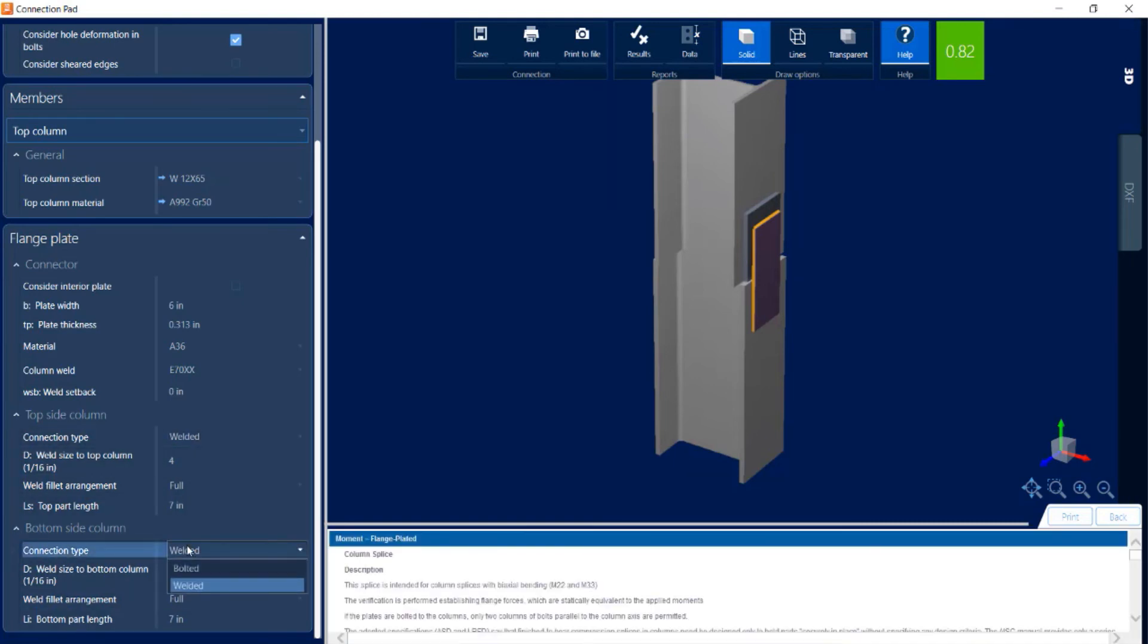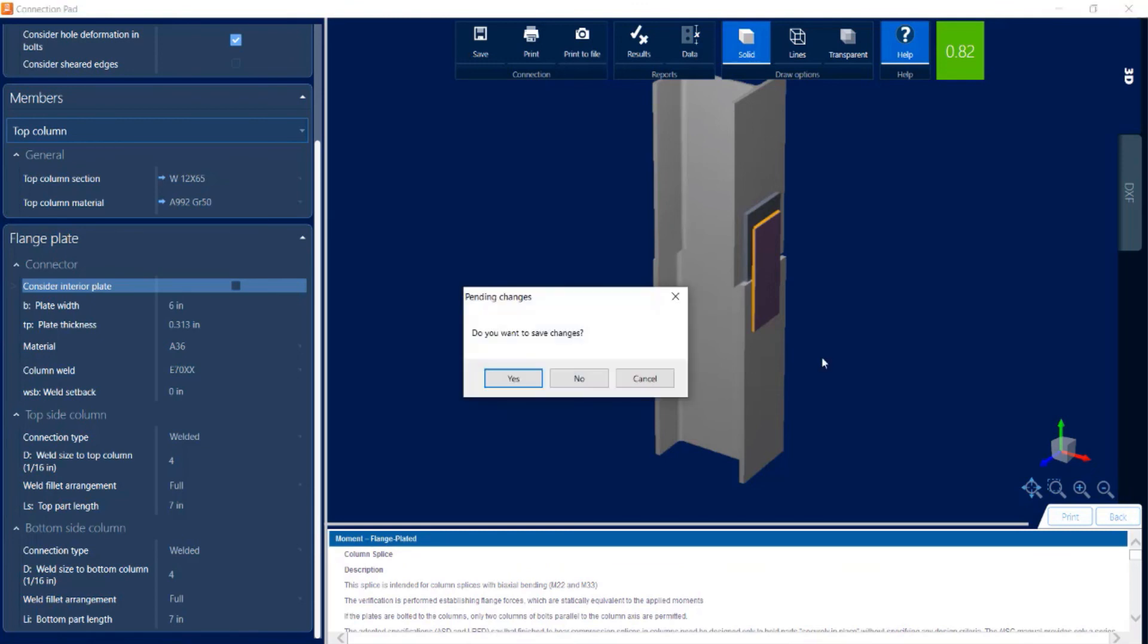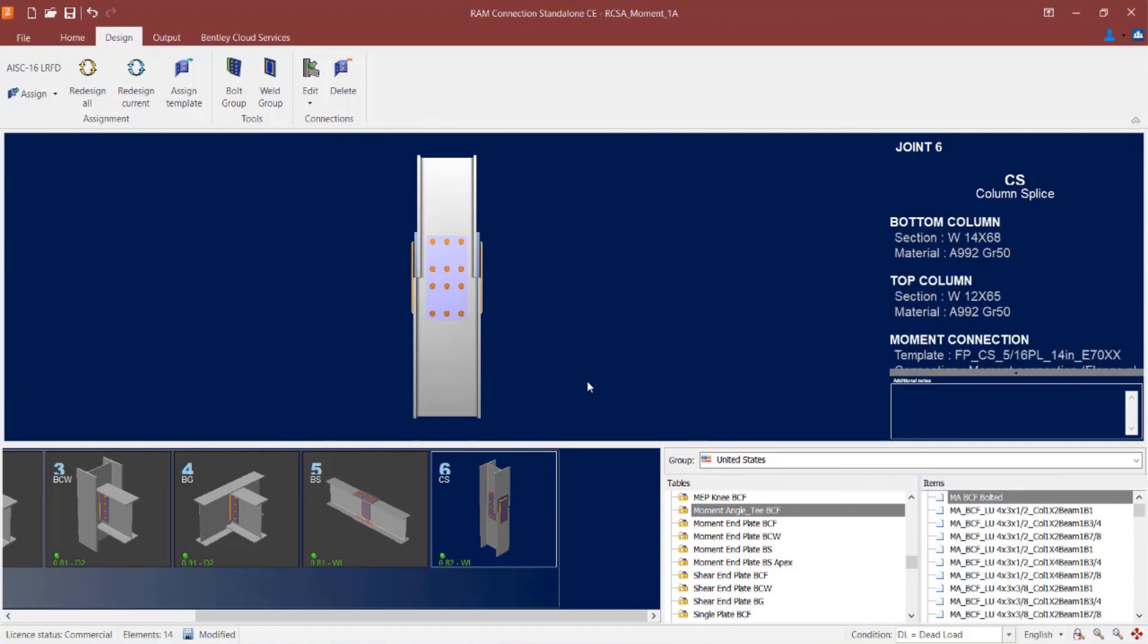Once you're done reviewing your information in the connector pad we can go ahead and close out of here. We didn't make any changes so I can just click no.